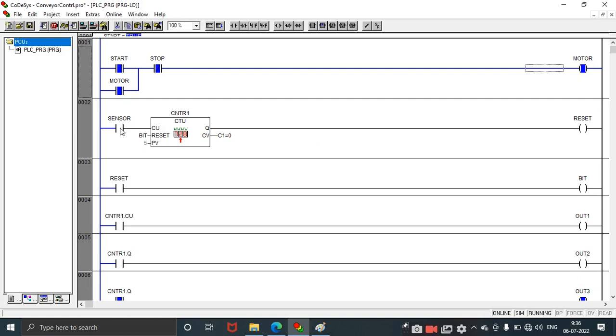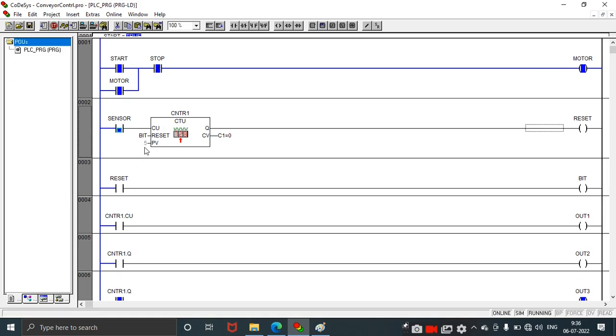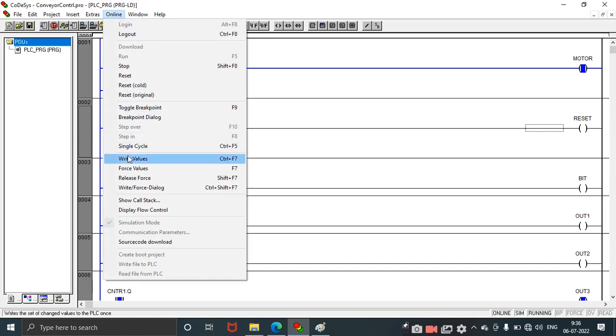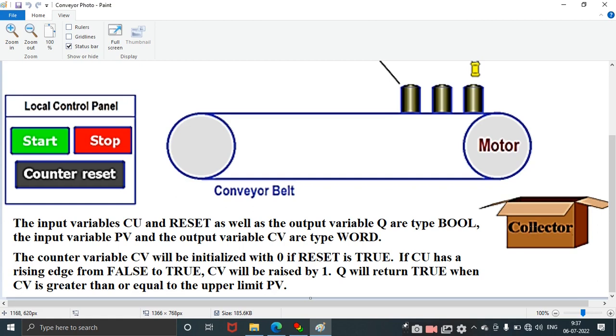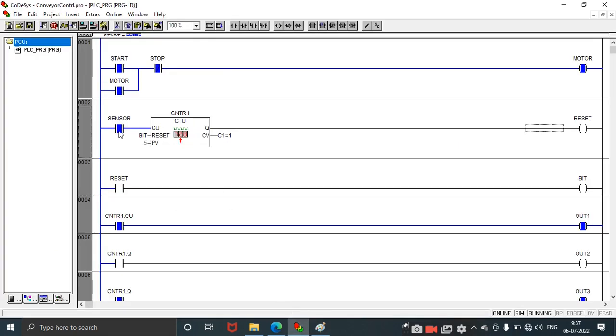Whenever the sensor senses the items, the count according to that will be incremented. If the sensor senses one item, the first item, according to this design, PV value is five. So that will be the assumption of five items. For the first item it is sensing now. I am clicking the sensor. I am clicking on write values. You can see that C1 equals one. That means the first item count is over, that is, it is collected in the collector.